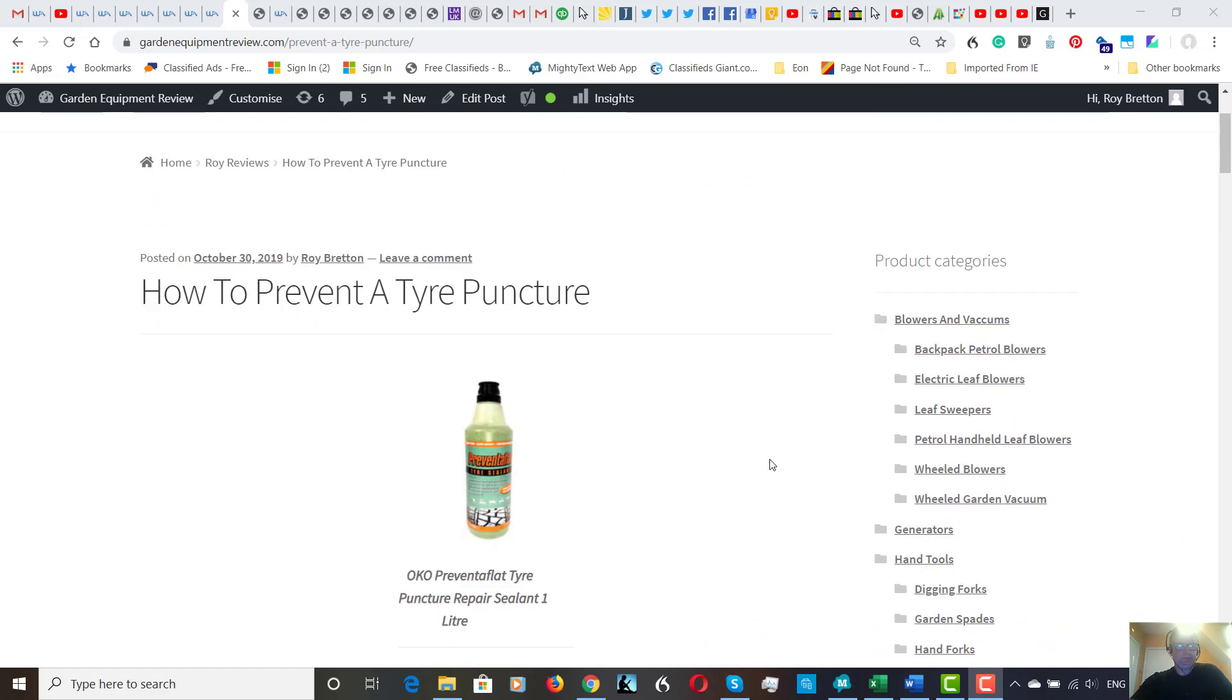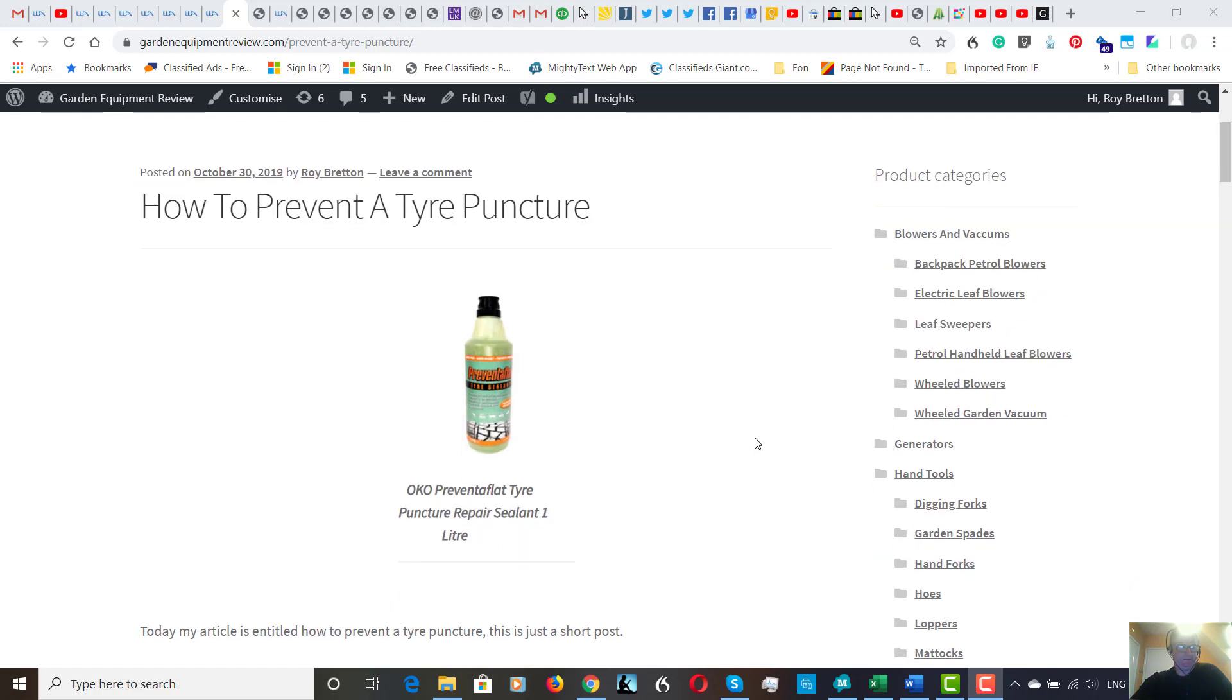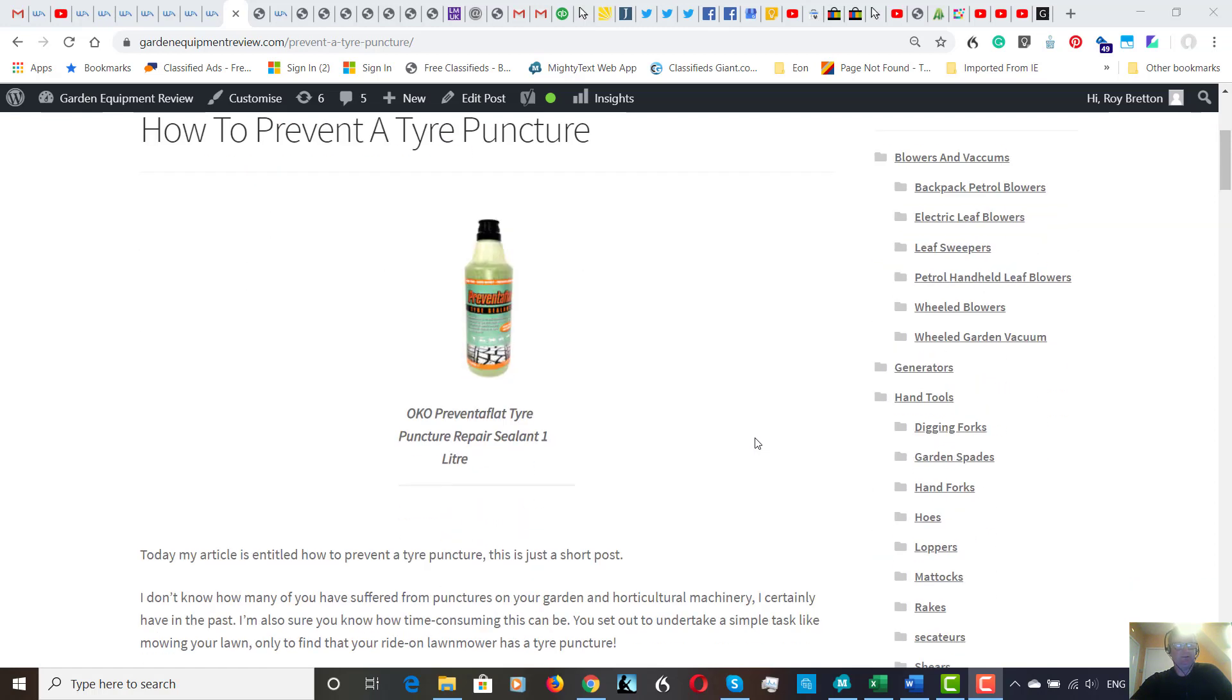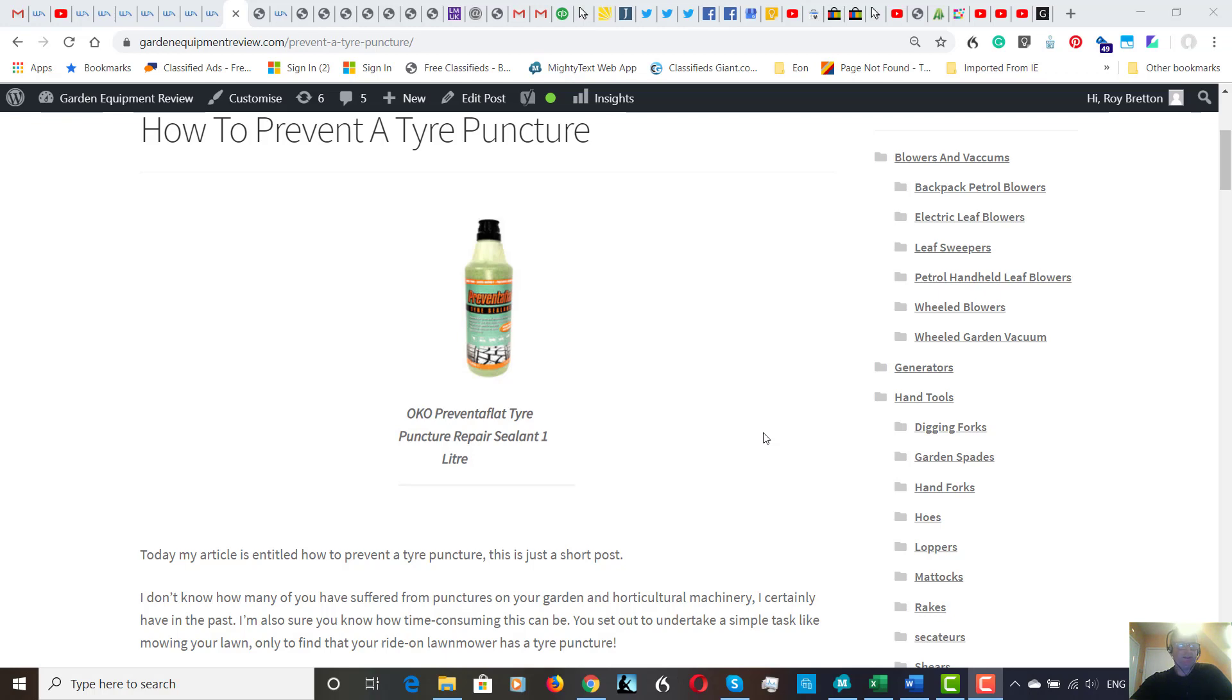Now I'm sure we've all suffered from punctures at some time in our life, certainly me with horticulture machinery. I remember in the early days it was very frustrating how you could get a puncture when you ride on a machine that has a pneumatic tire on, and you just lose so much time. Maybe the tire wasn't in stock, maybe the tube wasn't in stock.